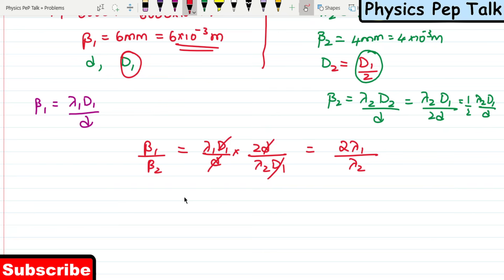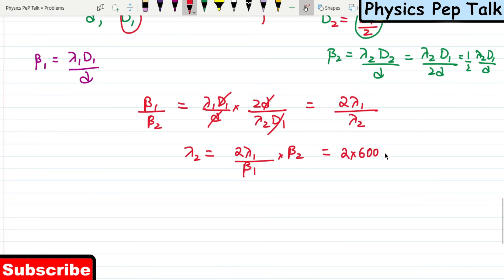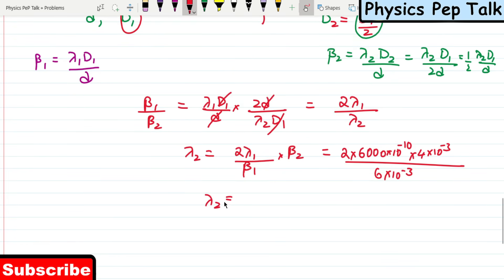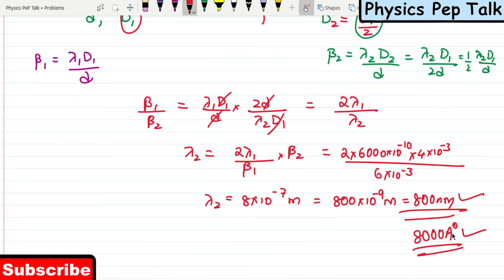Cross-multiplying: λ2 = 2λ1 × β2 / β1. Substituting: λ1 = 6000 × 10⁻¹⁰, β2 = 4 × 10⁻³, β1 = 6 × 10⁻³. The value of λ2 is found to be 8 × 10⁻⁷ meters, which is 800 × 10⁻⁹ meters = 800 nanometers, or 8000 Angstroms. This is the required solution for this problem.